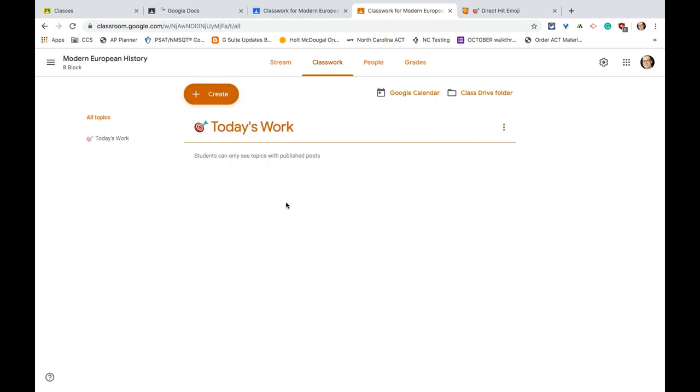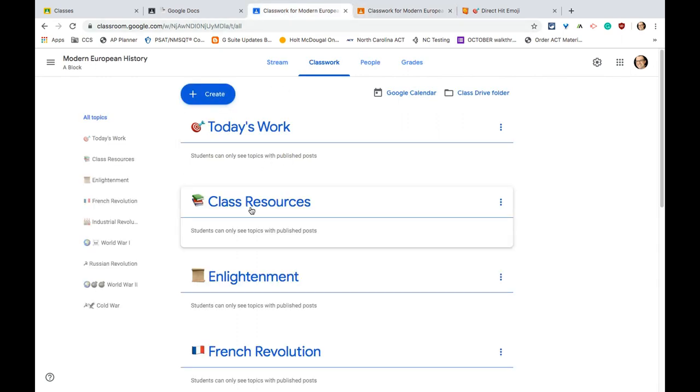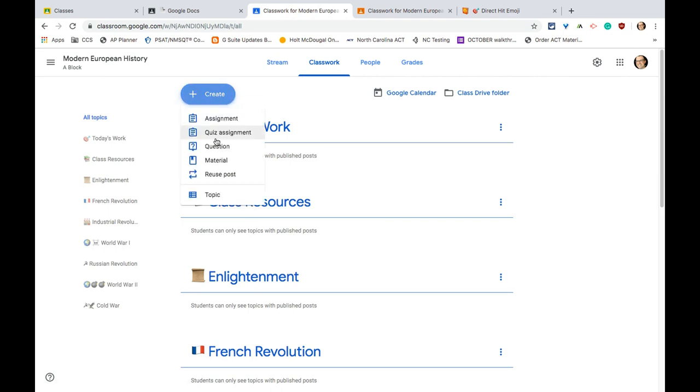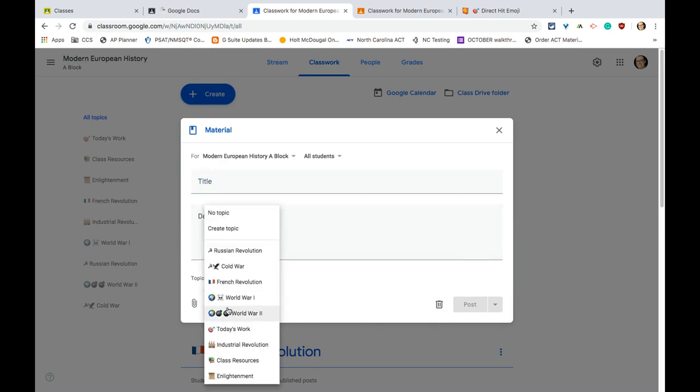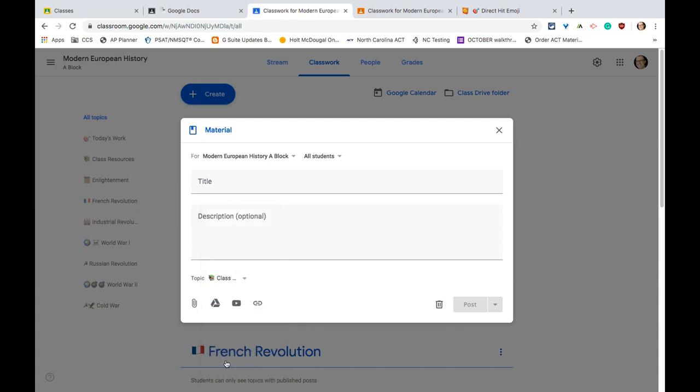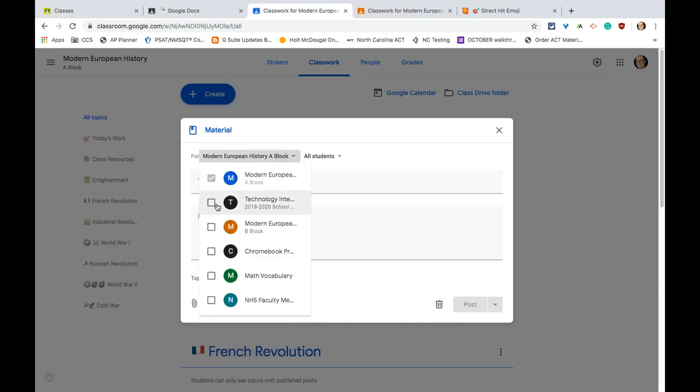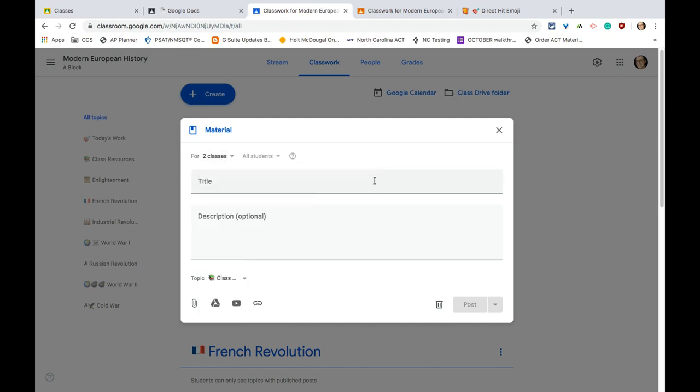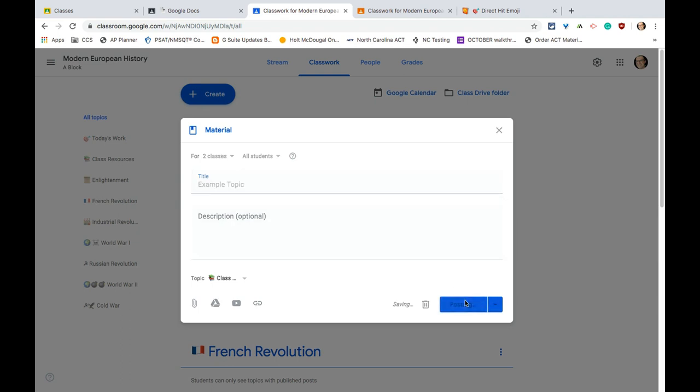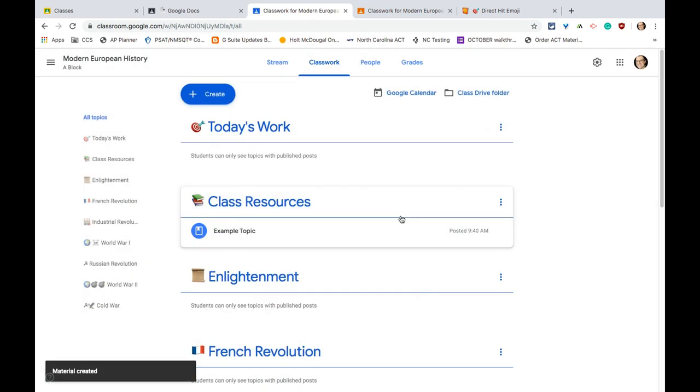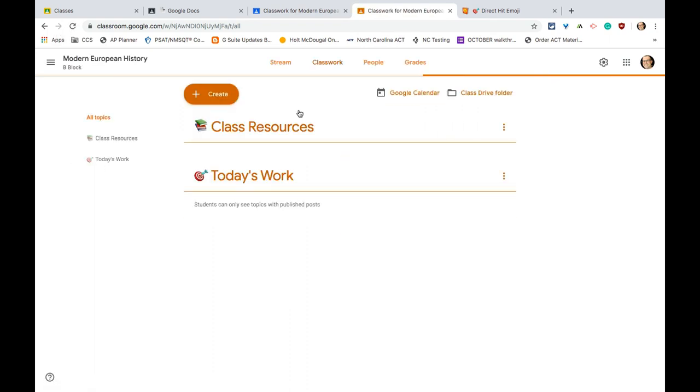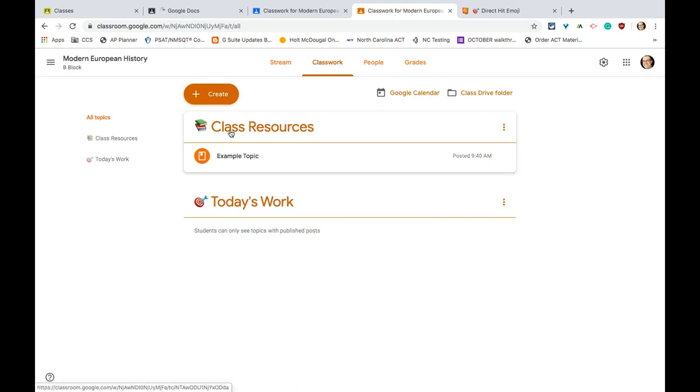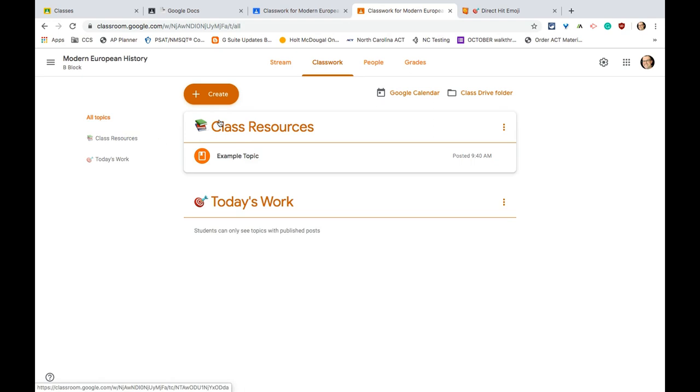And then you just do that for all the topics you want to do - create and topic. Something that's really cool though, is if I go to my other class and let's say I add a class resource here. So let's say I create and do a material, but it could be an assignment. And then I give it a topic - class resources. And then let's say I want to give it to not just my A block but also my B block as well. And I'll just say example topic and I will post. And so now if I go back to my B block class and just hit refresh - and look at that, I have class resources. So anytime you create something and give it a topic and then share it with a second class, that class receives the topic as well.